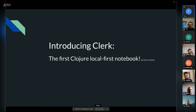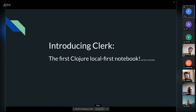I'm introducing Clerc, the first Clojure local-first notebook, as far as I know, because I haven't found any other Clojure local-first notebook.